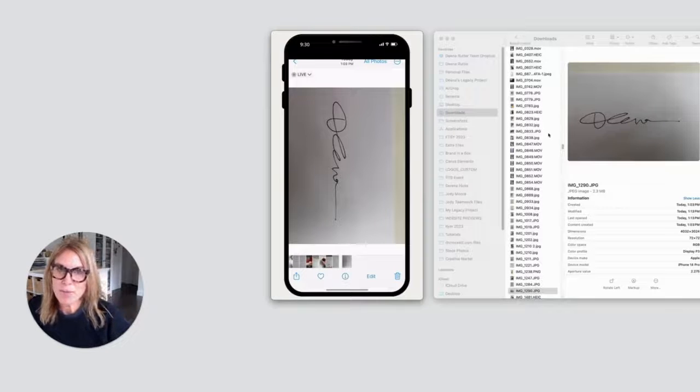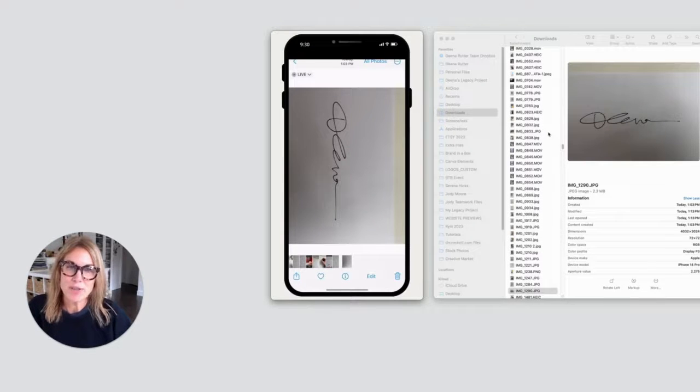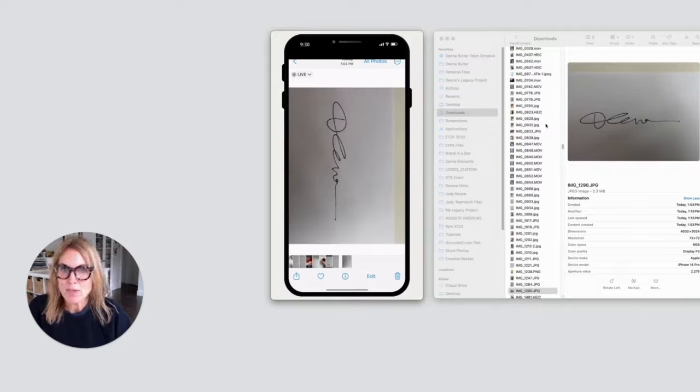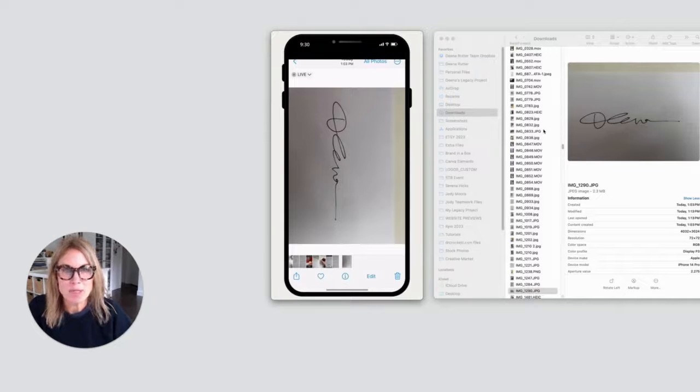Here's how to bring your own signature into Canva so you can use it anytime you want. First we're going to have you write your signature on a piece of paper.